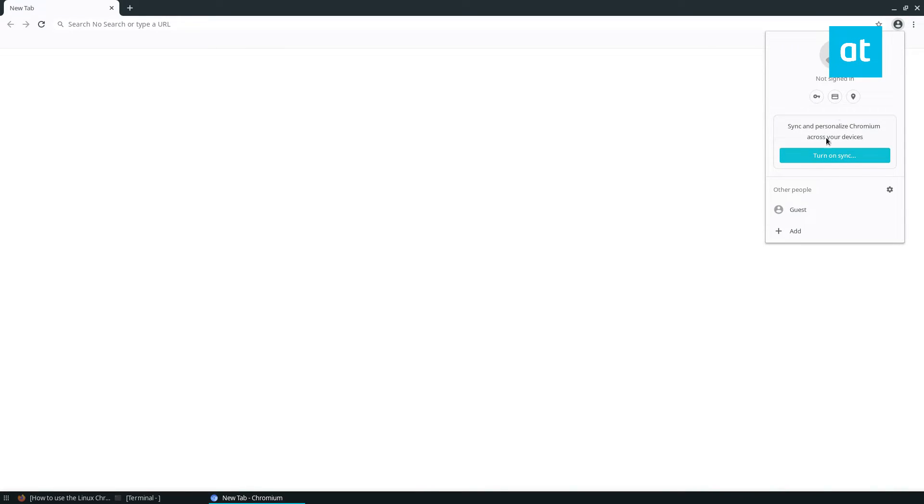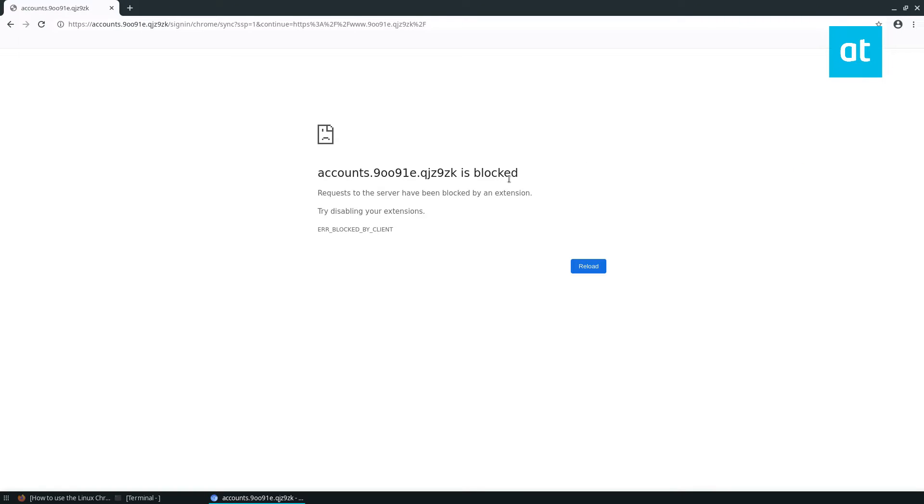But as you can see here, if I click sign in, and I click turn on sync, it is blocked, it will not work. So that is how that works.